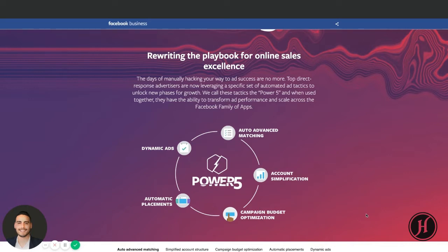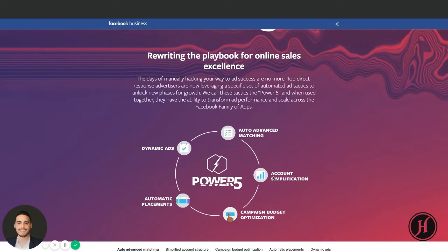The Power Five are five features that Facebook has always had: automatic placements, campaign budget optimization, account simplification (which is a bit new but quite simple), auto advanced matching (which is on the pixel - I'll show you how to set that up), and dynamic ads.